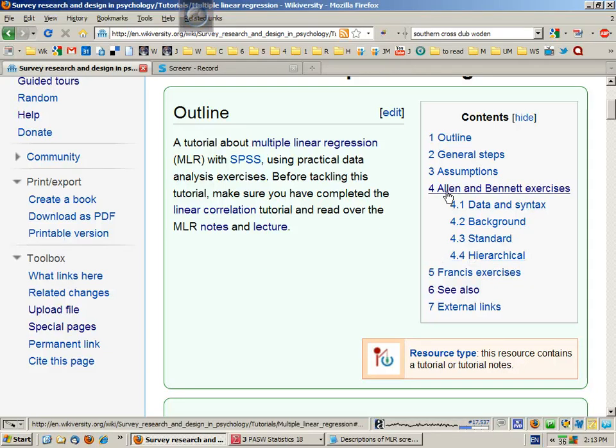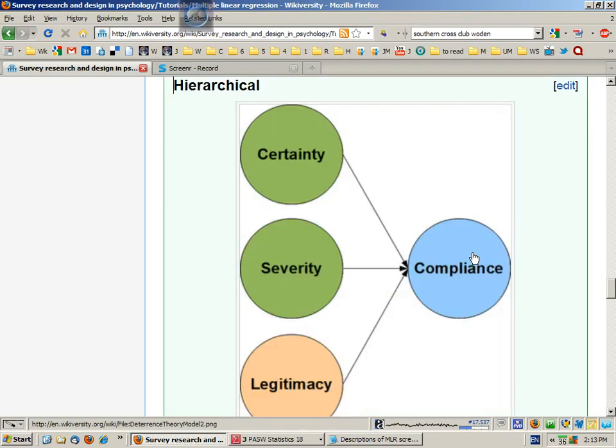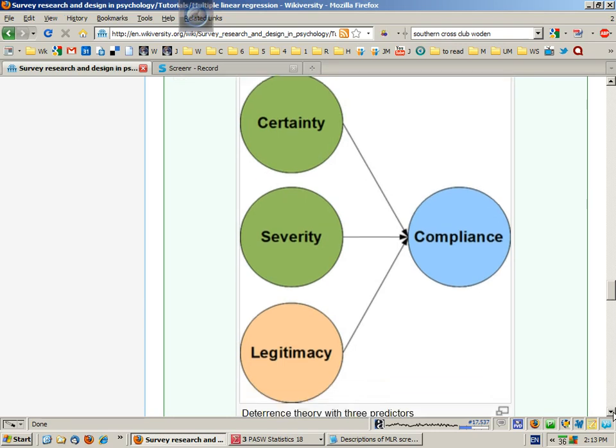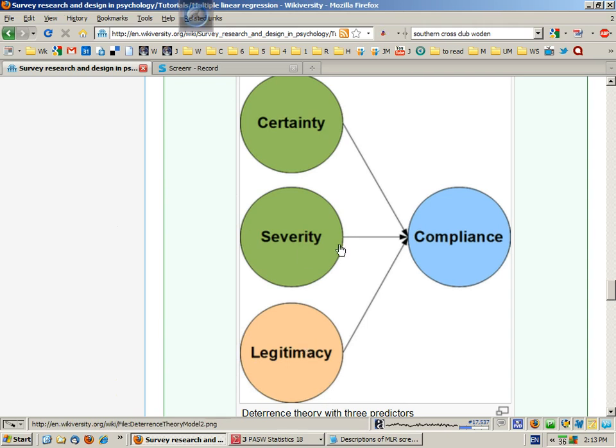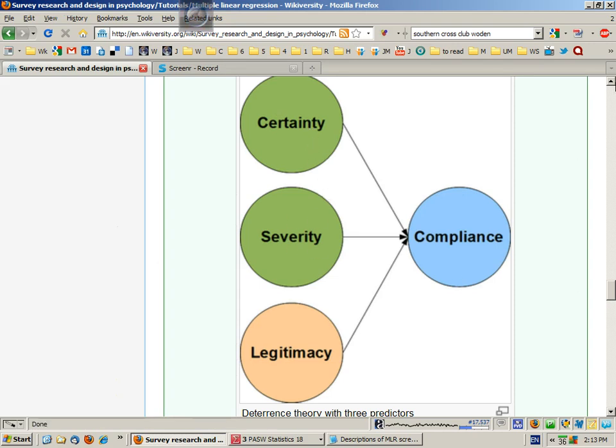Okay, what we're now going to do is rerun the Deterrence Theory Multiple Linear Regression, and we're going to do two things differently. First of all, we're going to introduce a third predictor to see if we can improve on the 4% of the variance that we explained in compliant behavior using perceptions of certainty and severity.